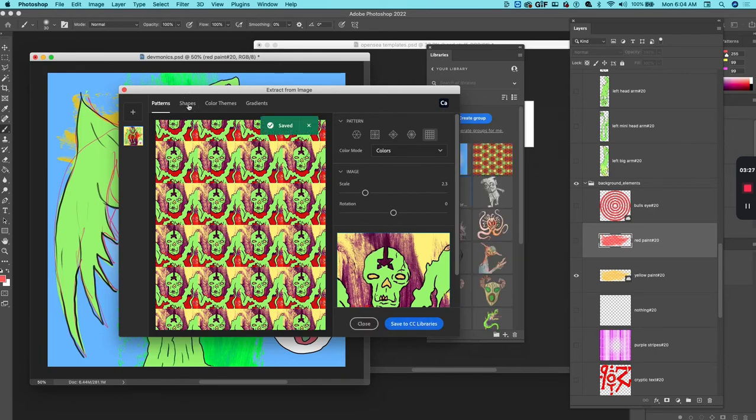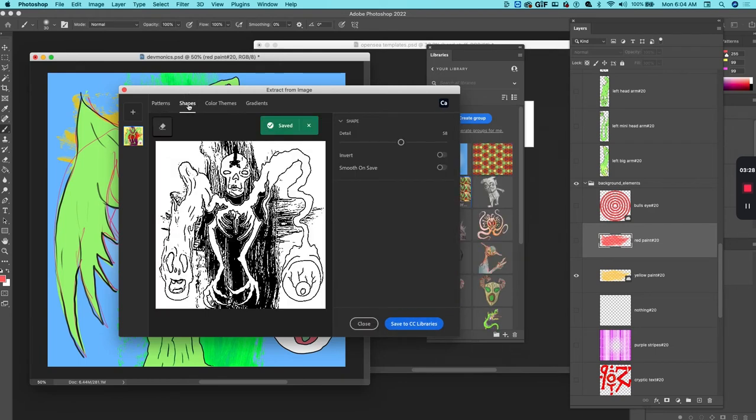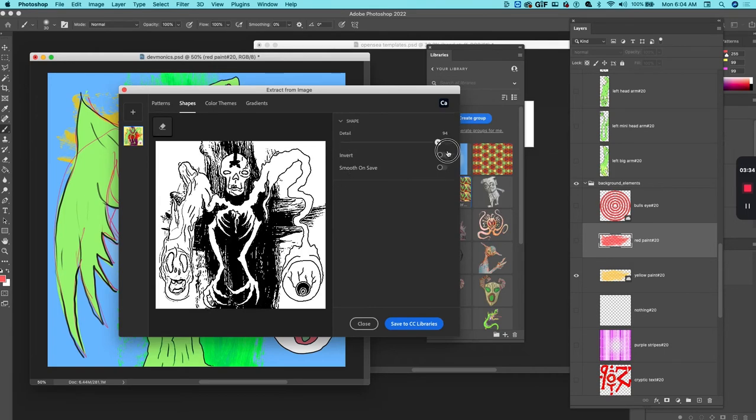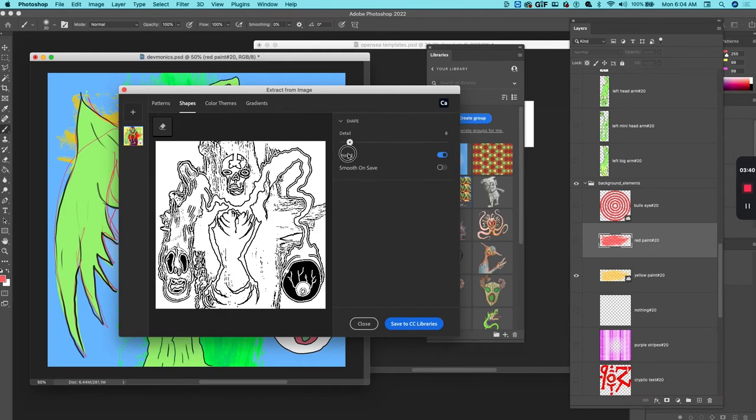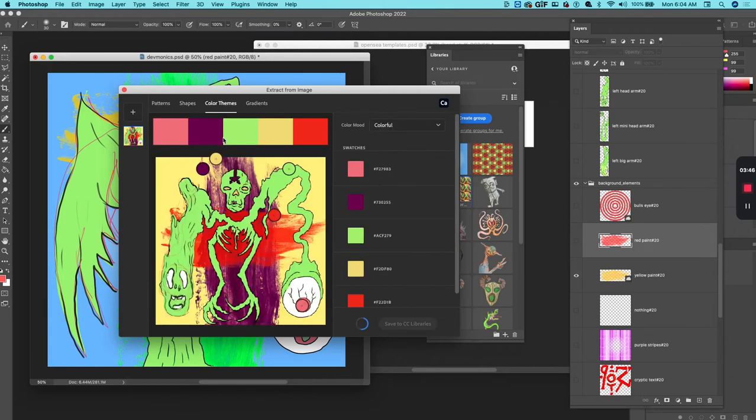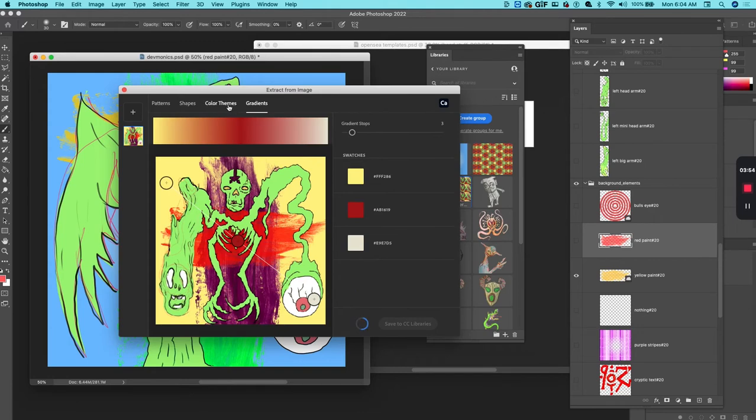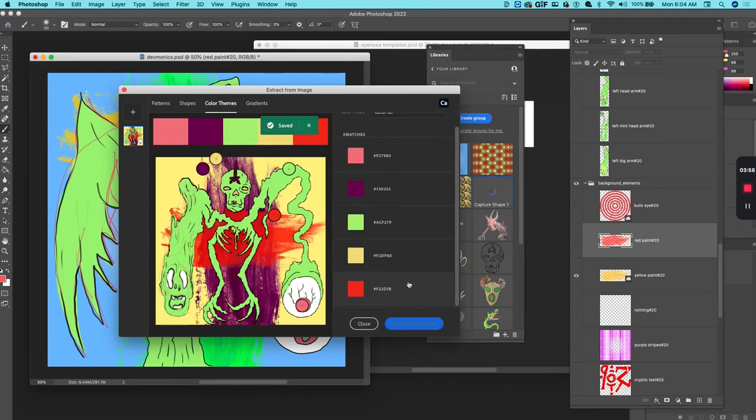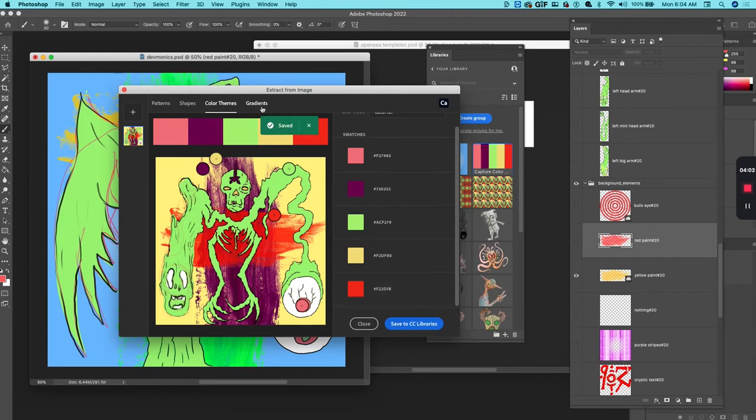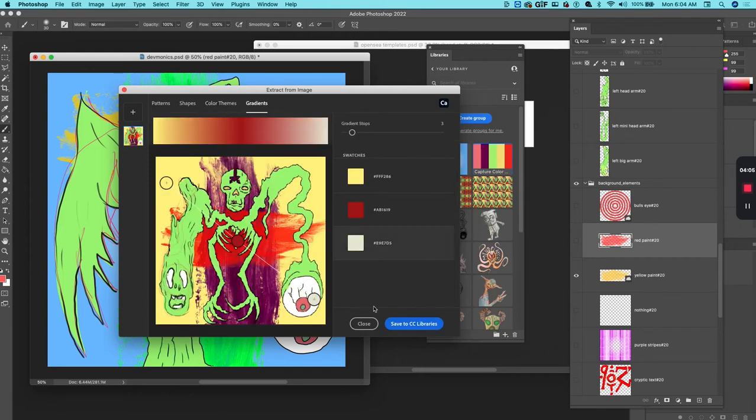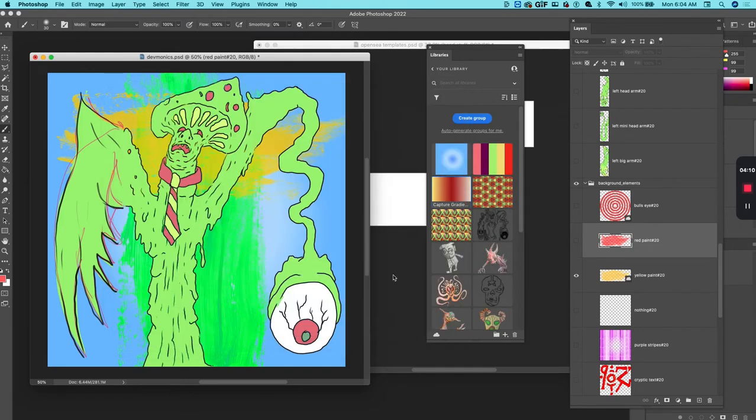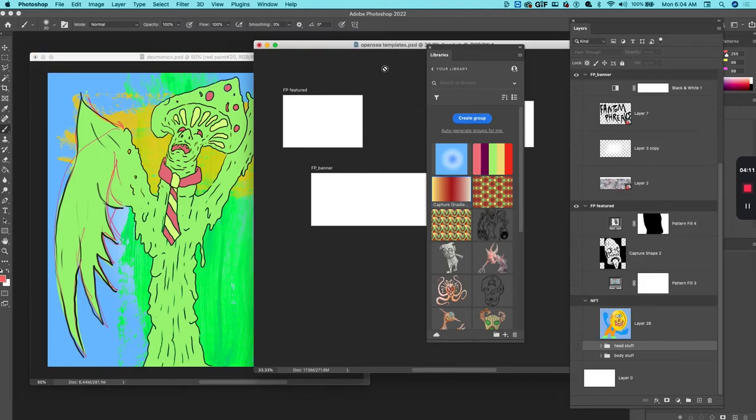There's a shapes feature which is nice. It will extract just like a black and white kind of graphic representation so you can utilize that. Maybe you want to create a color theme, and you can also create a gradient. So once I have some assets created, I can go into the template.